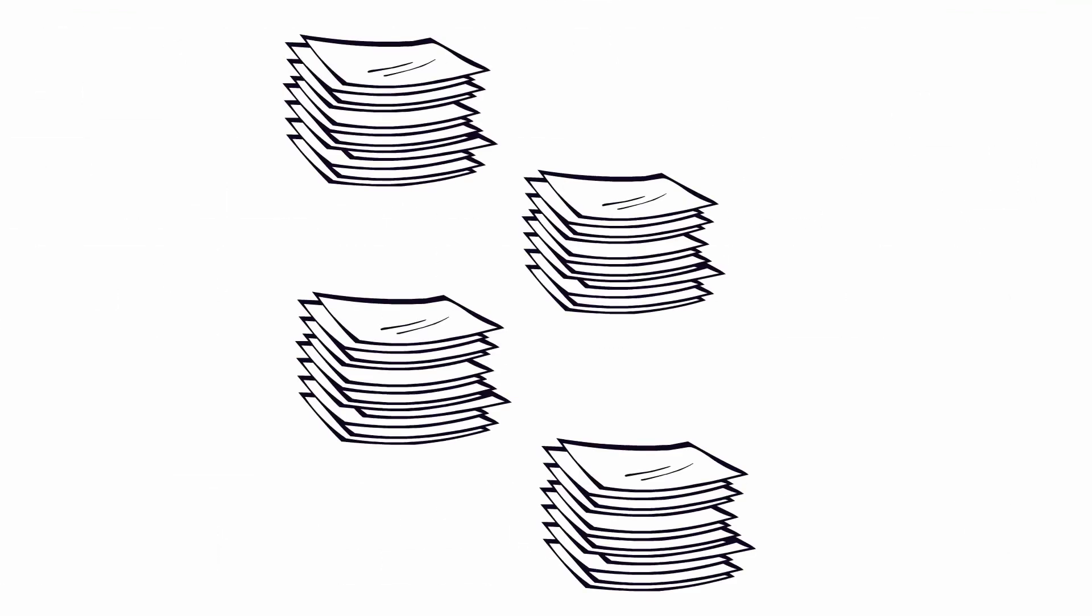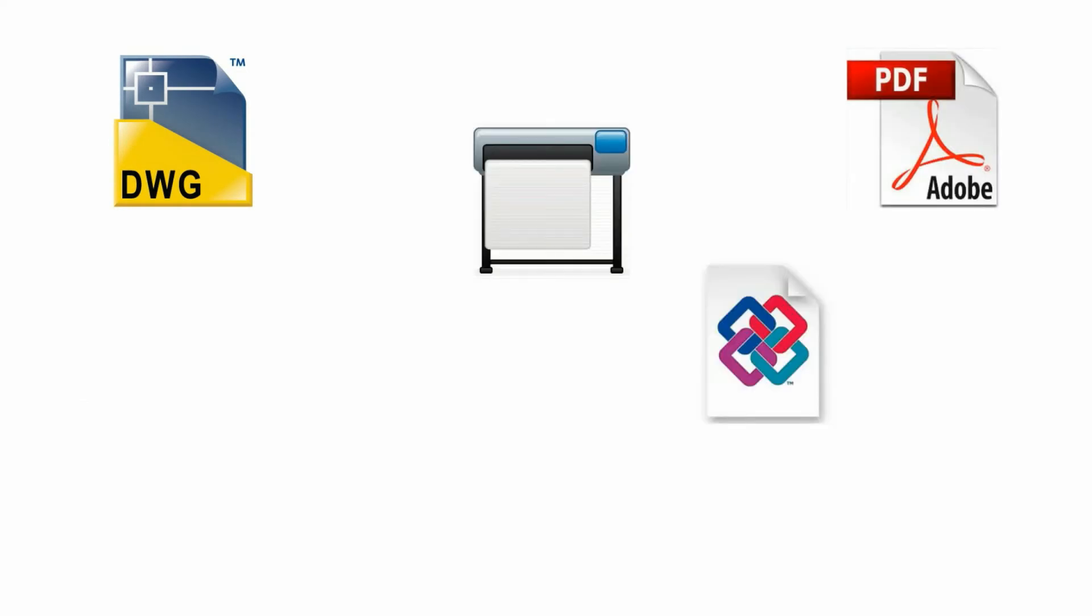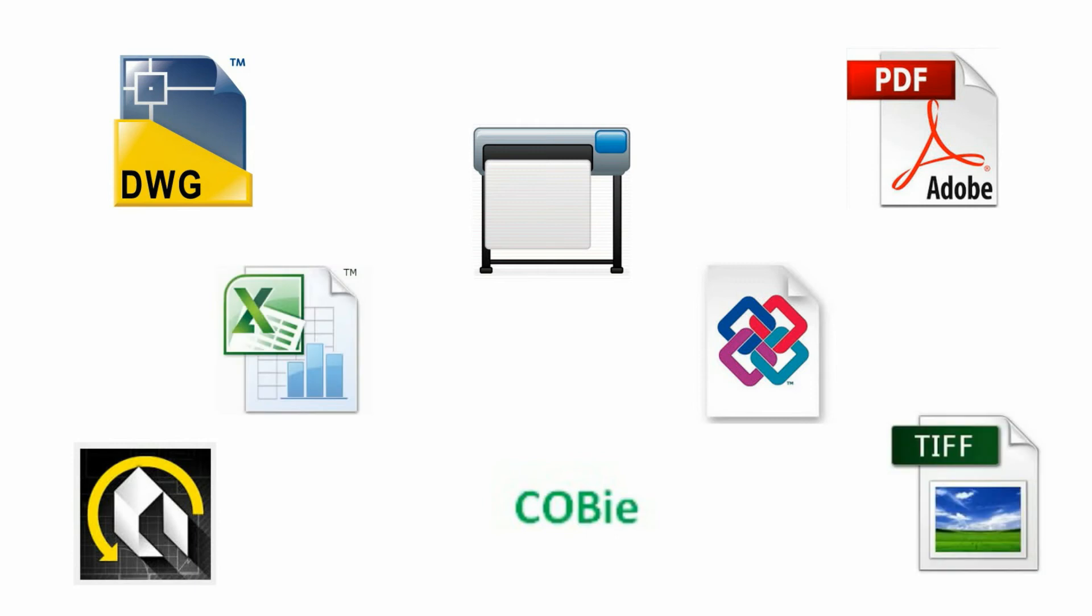All the regular documentation sets are included, such as marketing, schematic design, design development, and construction documentation. Automatically published to DWG, PDF, Print, IFC, COBE, BIMX, Excel, and Renders.